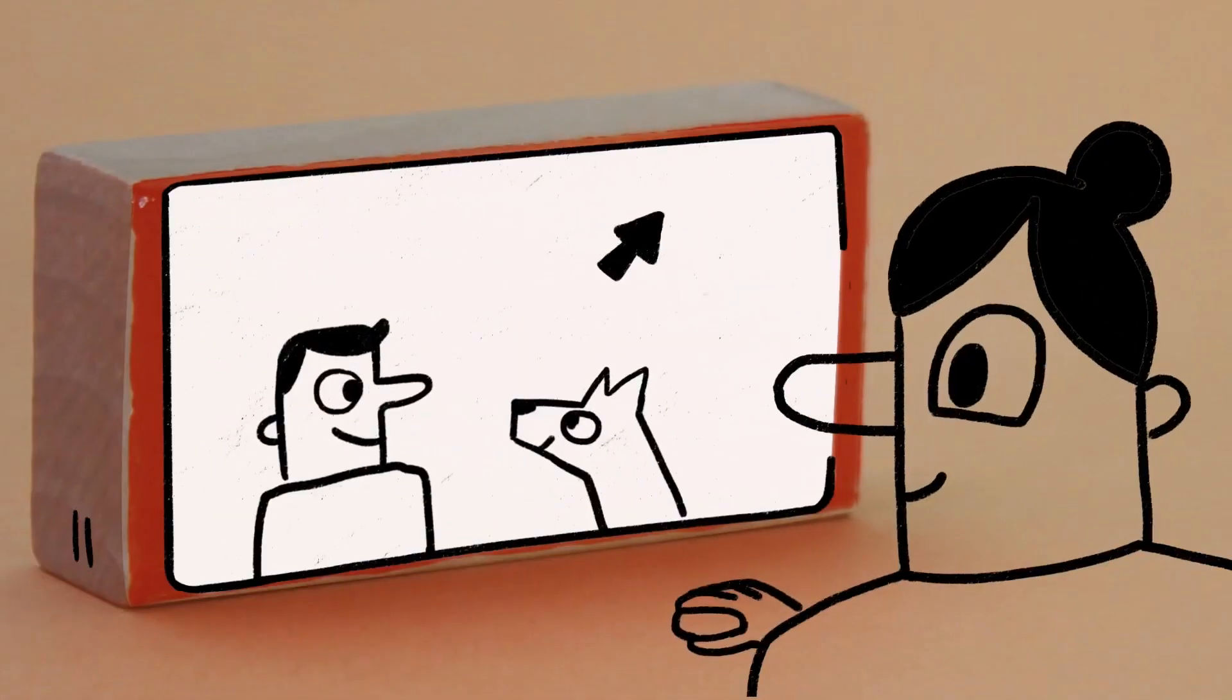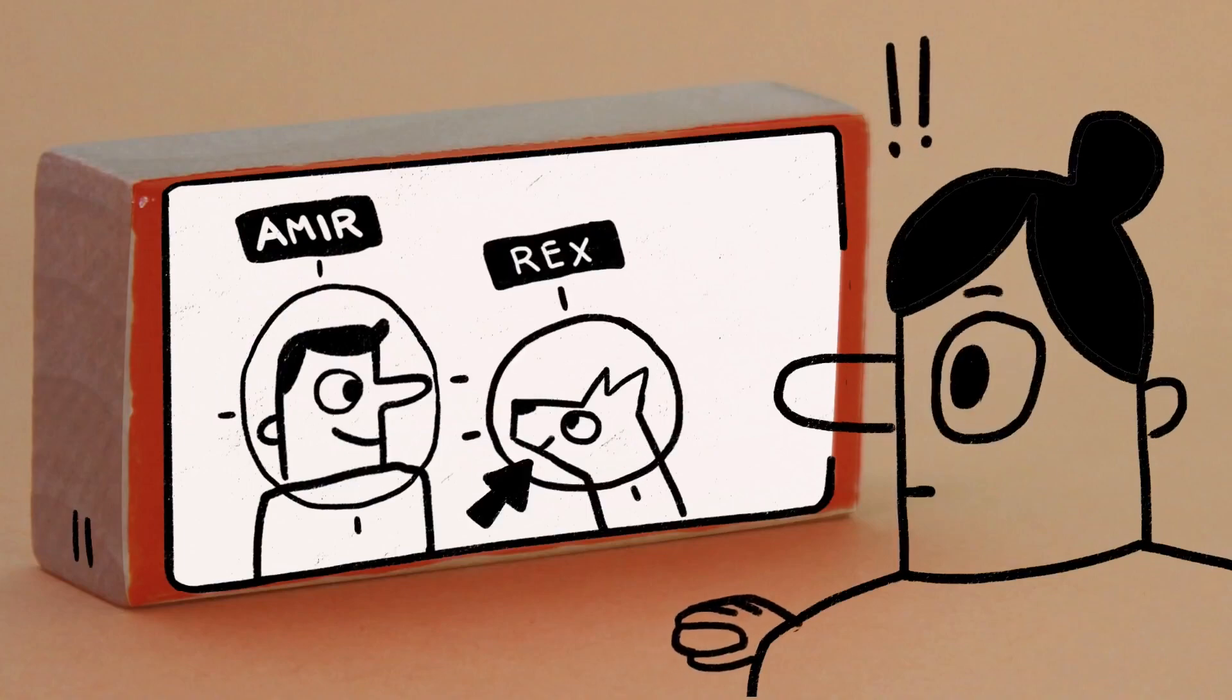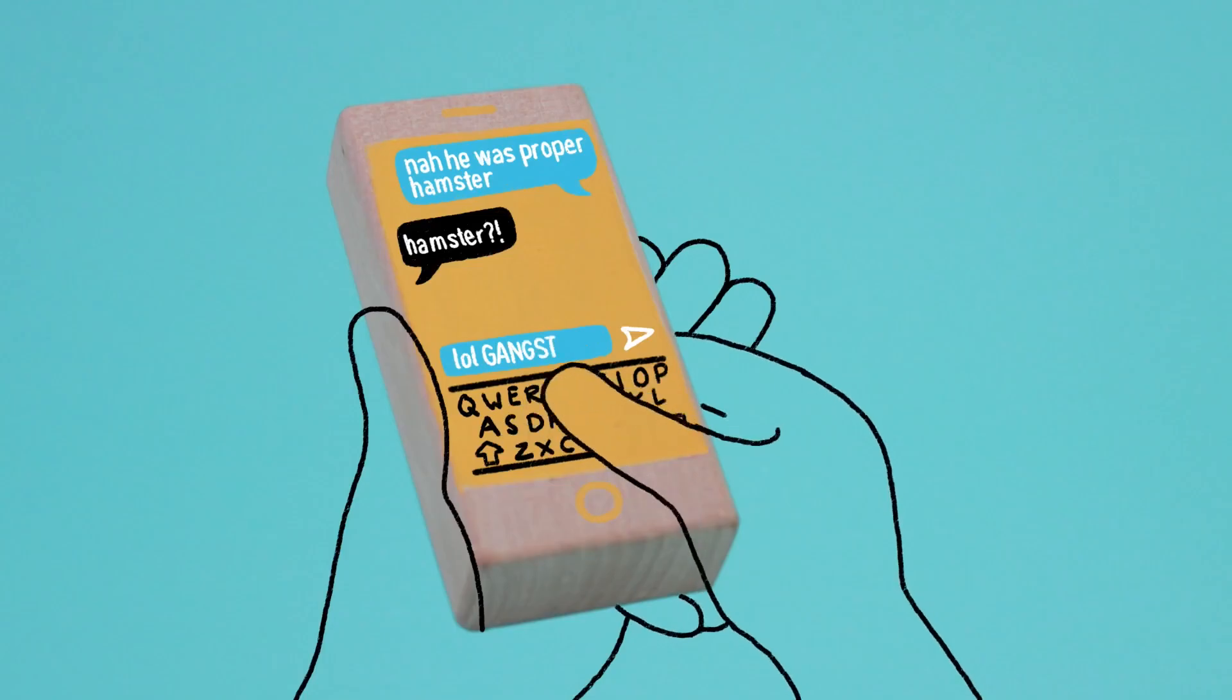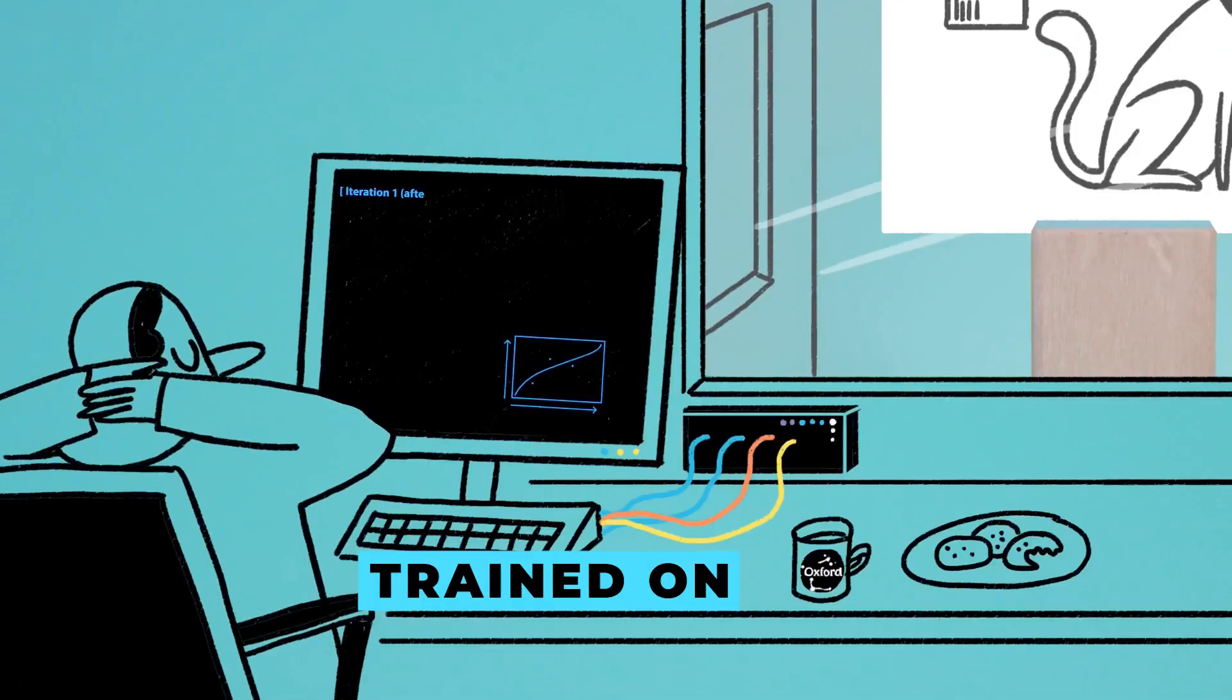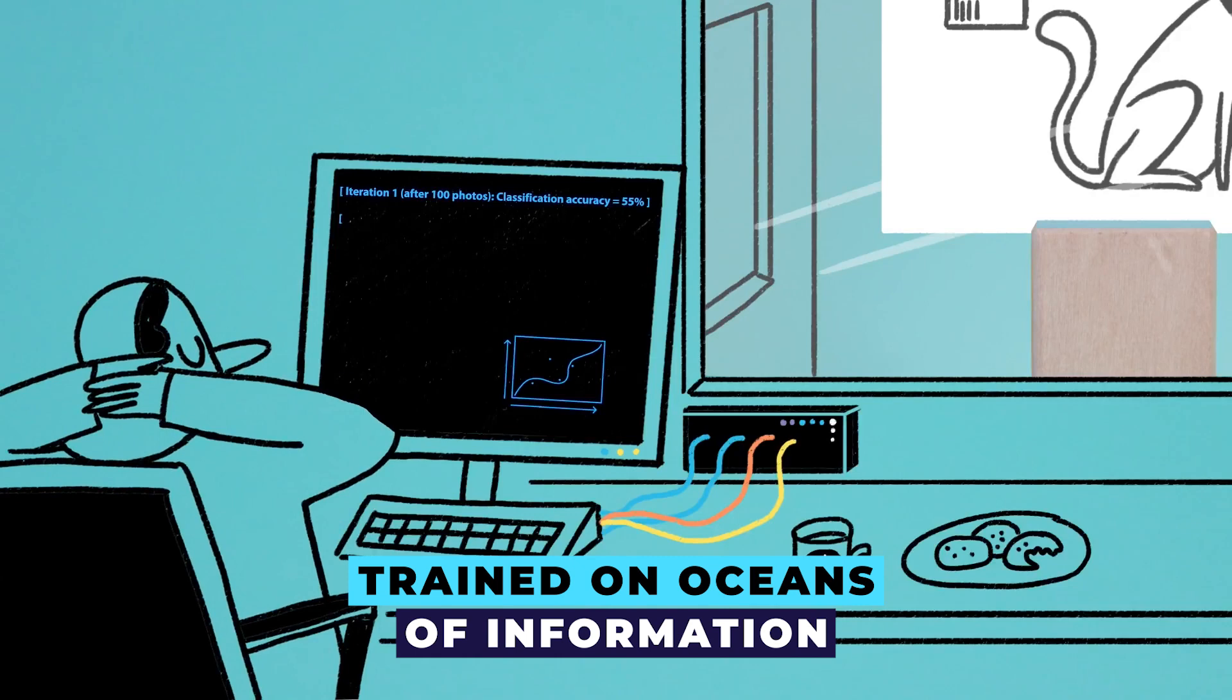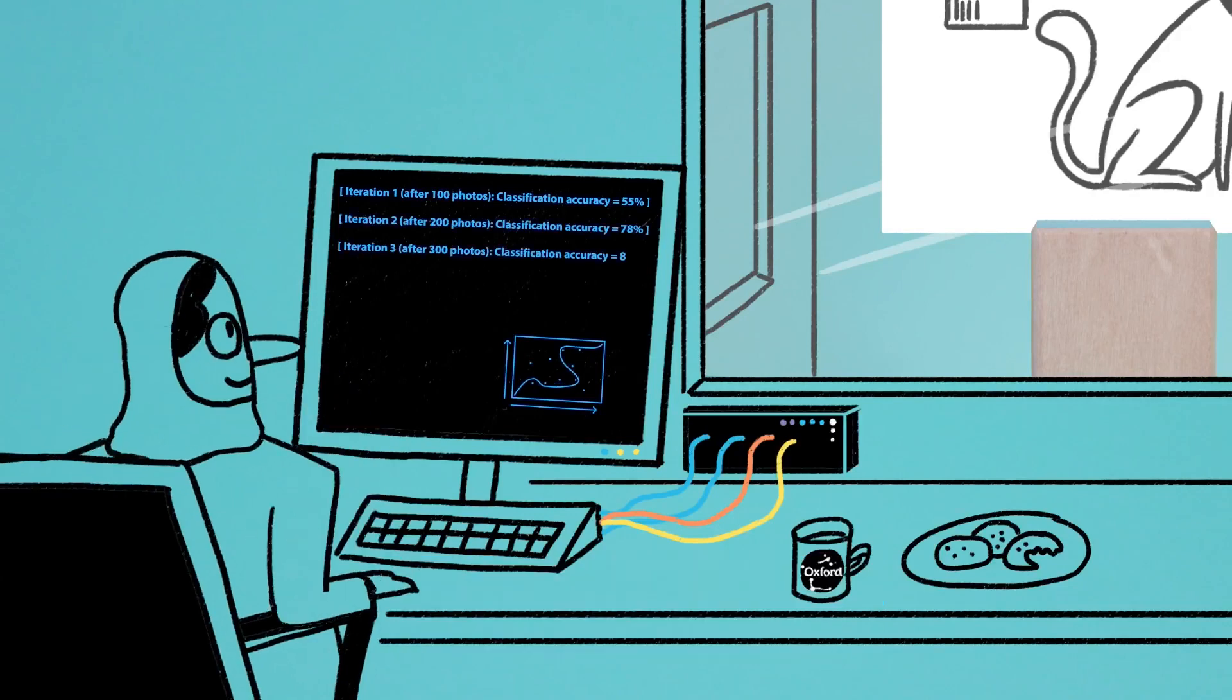As data surges, humans alone can't wrangle its vastness, but fear not, machine learning thrives on it. Trained on oceans of information, these algorithms evolve, adapt, and continuously improve their prowess.